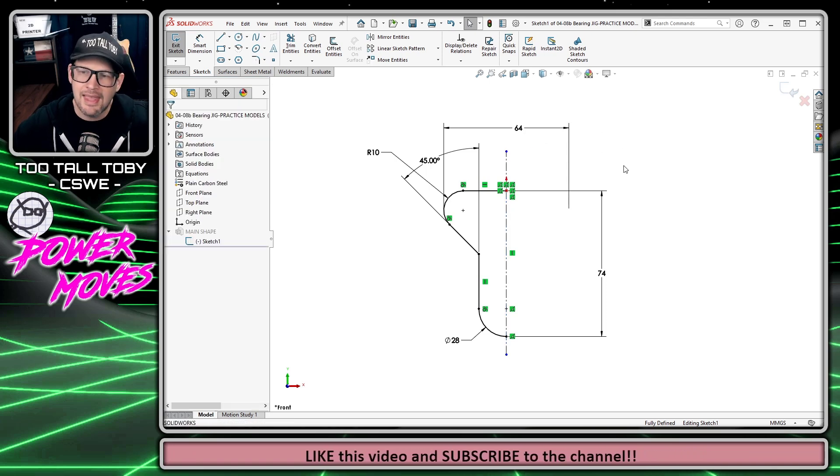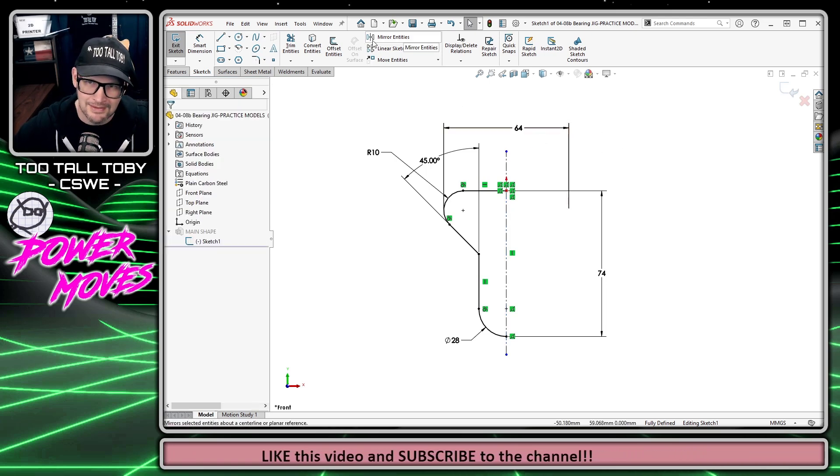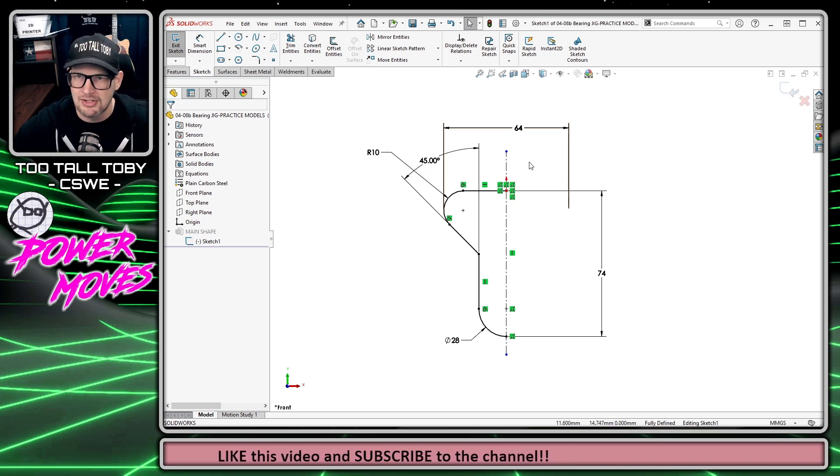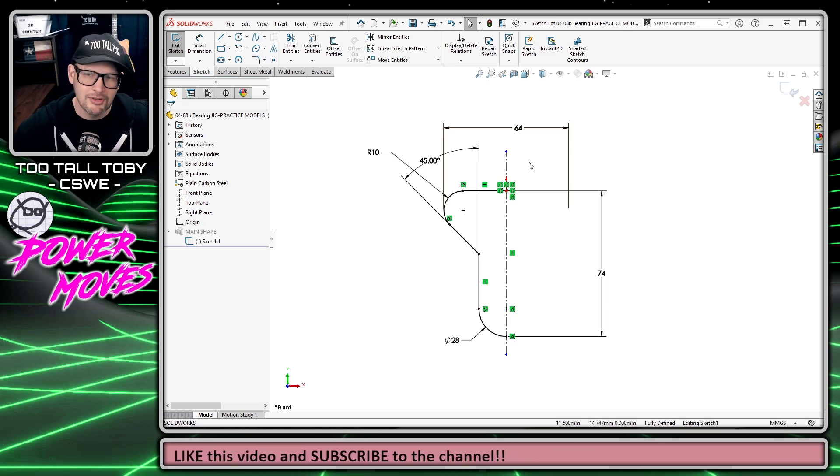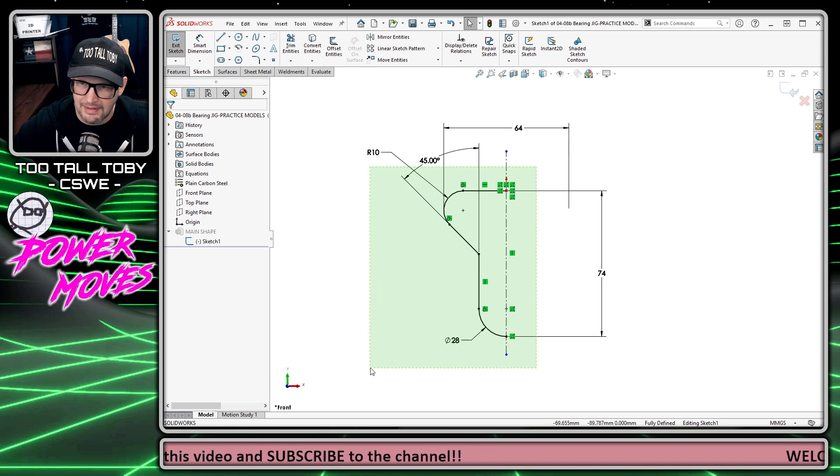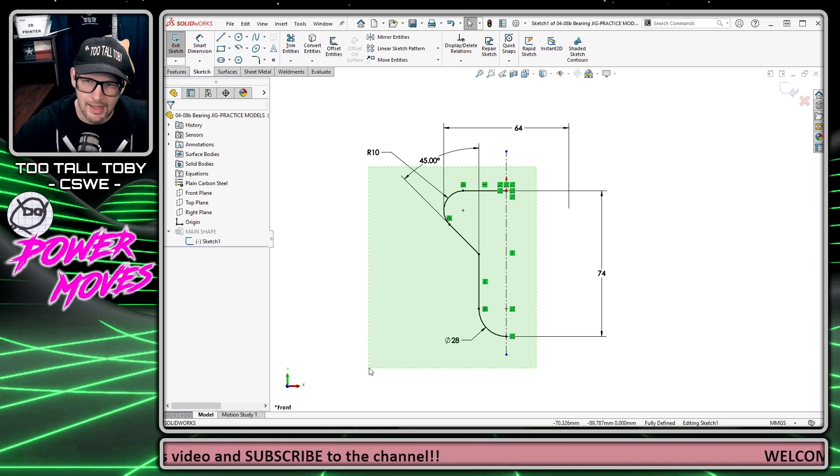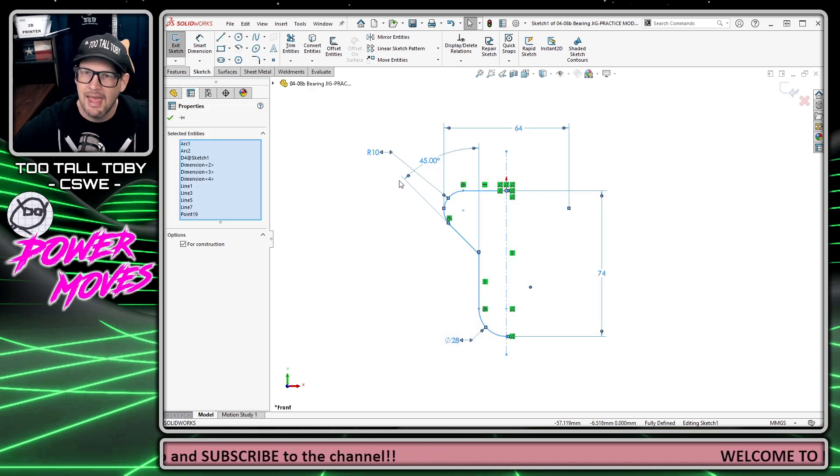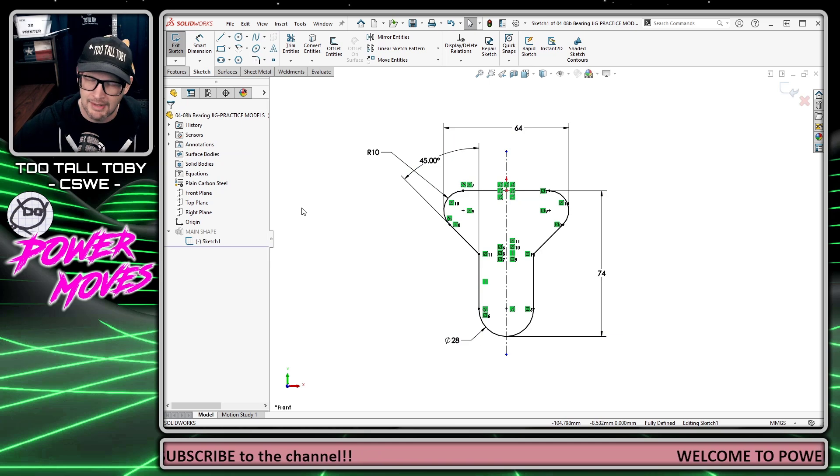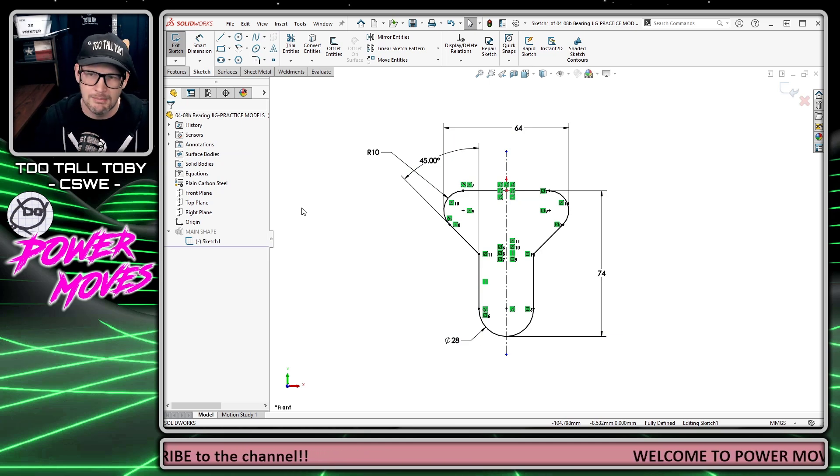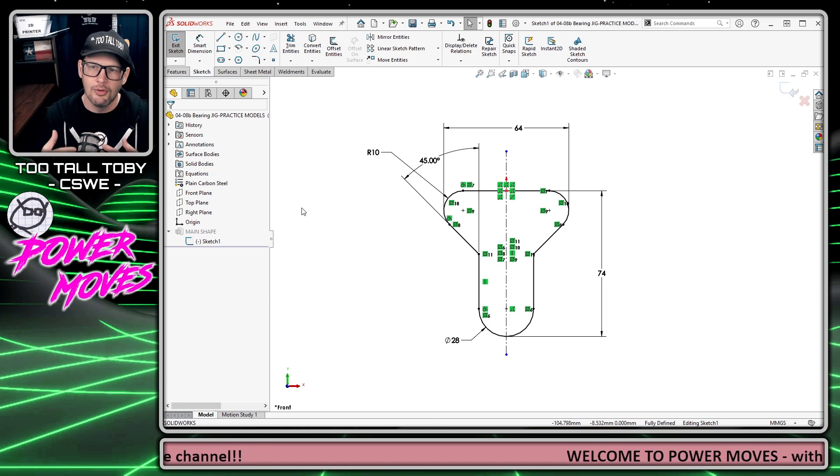In the case of the mirror entities command, I would love for this to show up automatically because I know that if I pre-select a center line and several solid lines, and then choose the mirror entities command, SOLIDWORKS automatically creates a mirror of that geometry about that center line.